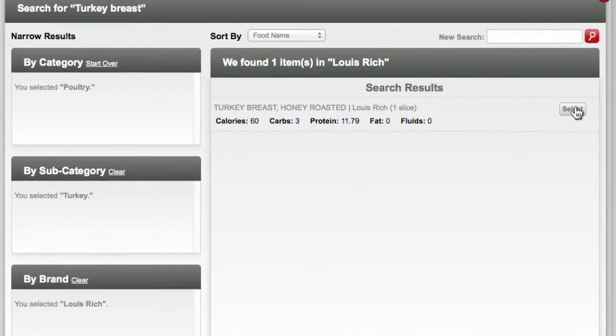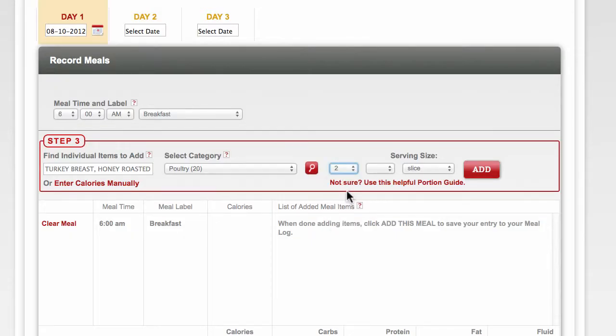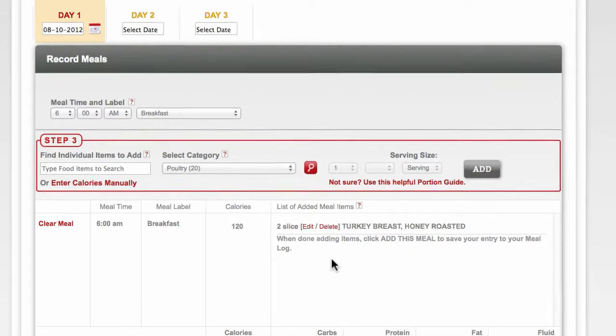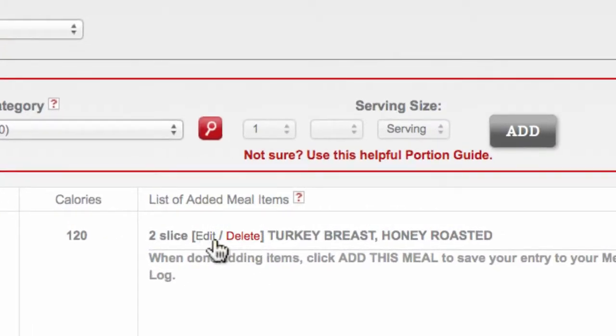Once you've selected your item, provide serving size details and click Add. Note at any time you may choose to edit or delete any item from your log. Simply use these links to change your entry.